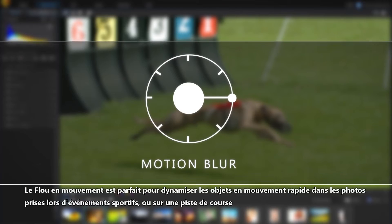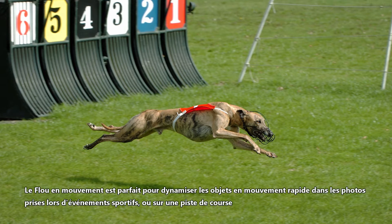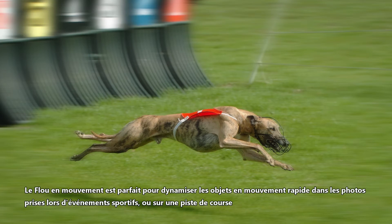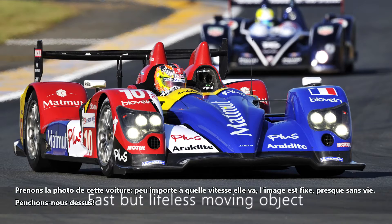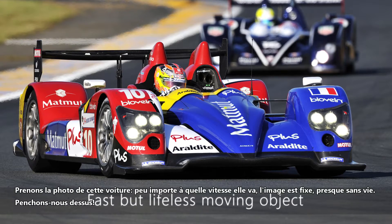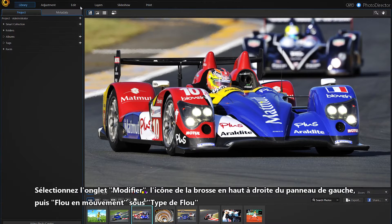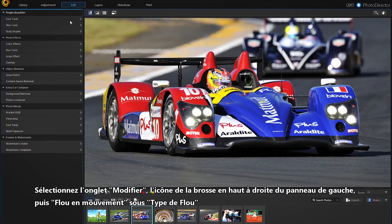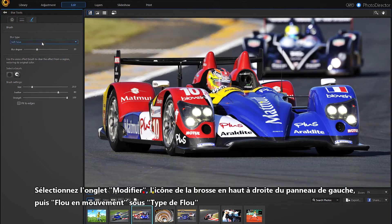The motion blur is perfect to add dynamism to fast-moving objects in shots captured at sporting events or at the racetrack. Take this photo of a car — no matter how fast it's driving, the image is still almost lifeless. Let's work on it. Select the Edit tab, the brush icon at the top right of the left panel, and then motion blur under blur type.